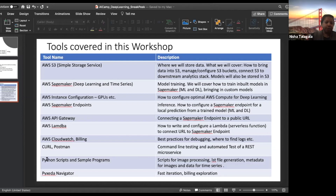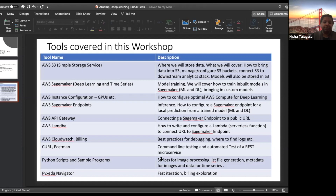We'll use Python scripts and sample programs for everything from image processing to generating LSD files, generating metadata for images, and data preparation for time series. We'll also use Pixida Navigator to create fast iterations of our AWS life cycle and to explore our billing in depth.